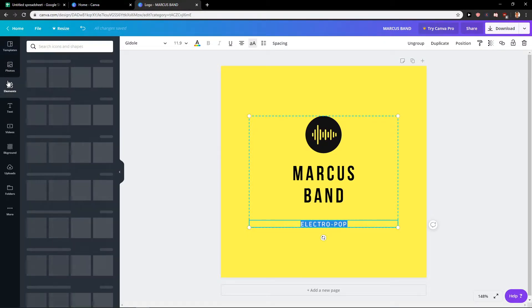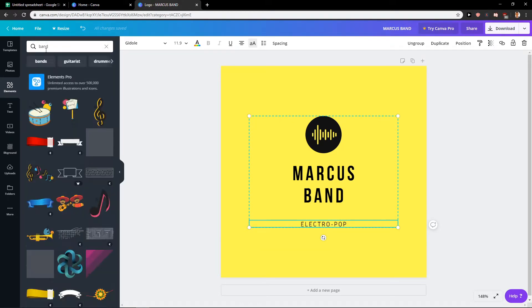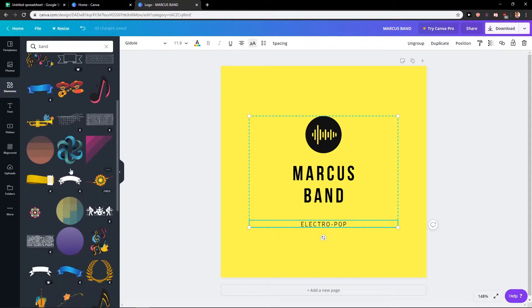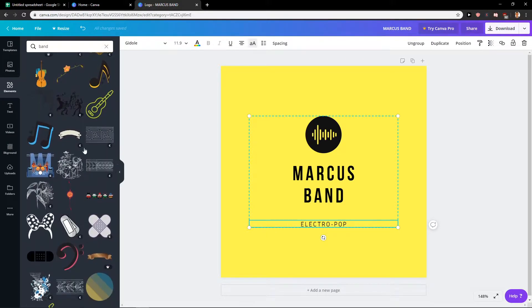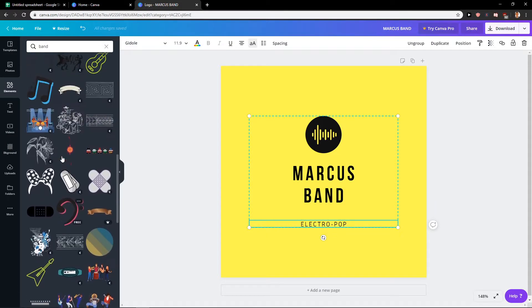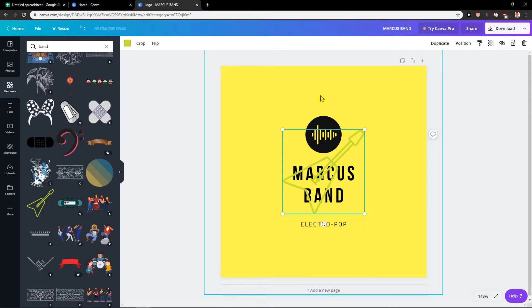Then what I would do, I would just go to elements and I will write in like band. I can use some but many of them here are paid. So for example this one is for free.